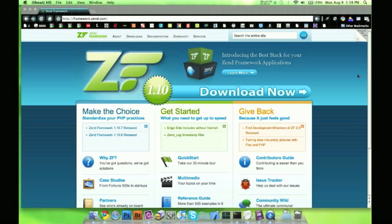Hi everyone, my name is Jason and I'm going to show you how to download and get your Zend framework up and running.